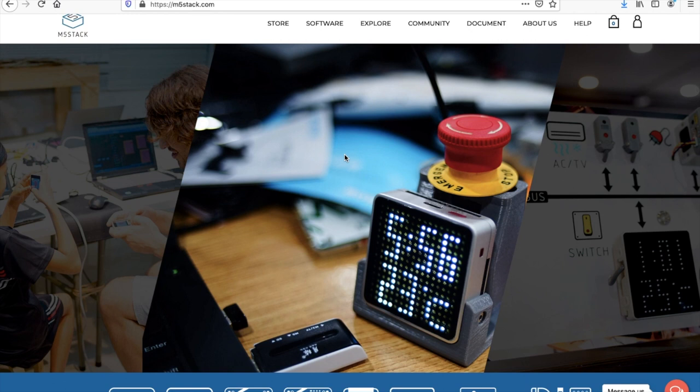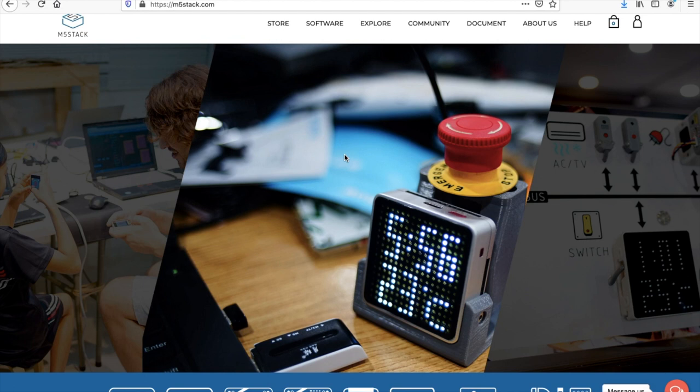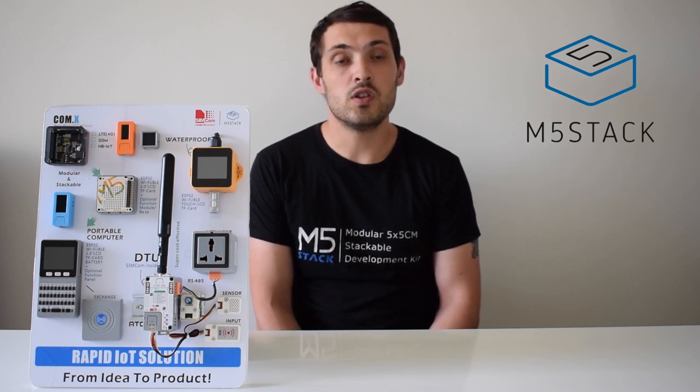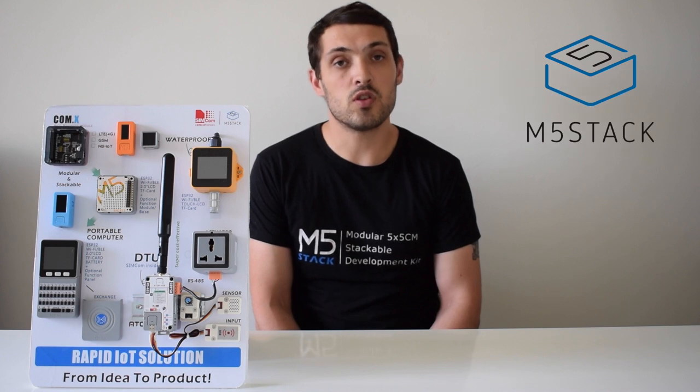But first, if you're not familiar with what M5Stack is, here's a short clip giving the history of M5Stack and some of M5Stack's most famous products. M5Stack is a Shenzhen-based company founded in 2015 by CEO Jimmy Lai.